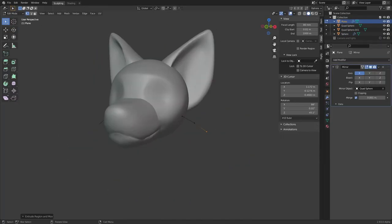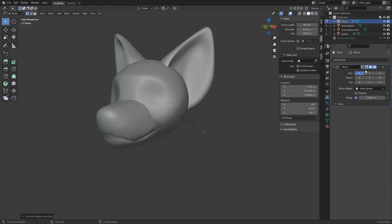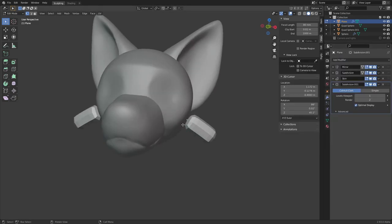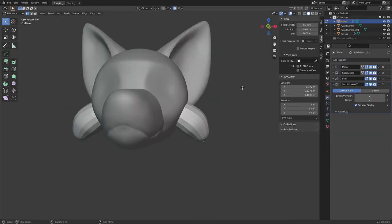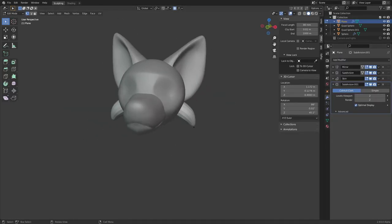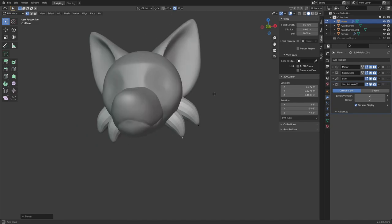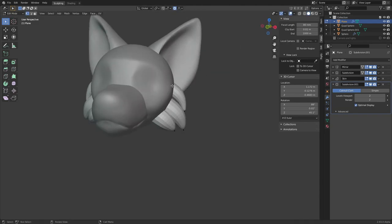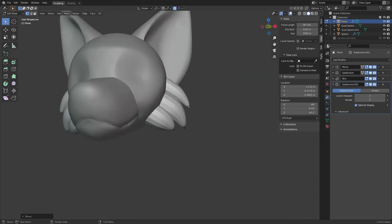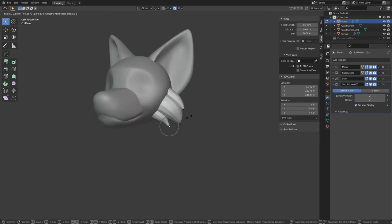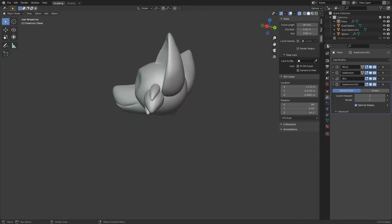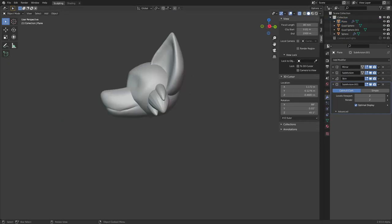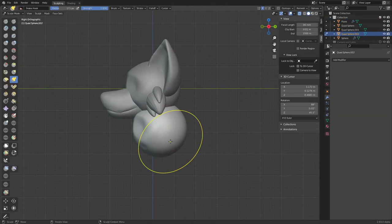Now for the tufts of fur at the sides. I add in a single vertex, extrude it a couple of times, then add a subdivision surface modifier, a skin modifier, and another subdivision surface modifier, as well as a mirror modifier to mirror it around the head. Now I can use Ctrl-A to control the thickness and move stuff around.